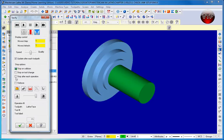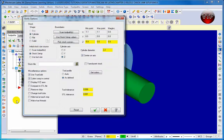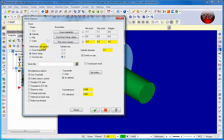Click Stop on Collision so it stops if any collision is detected. Keep Stop on Tool Change and Stop After Each Operation unchecked - you don't want it stopping after every operation. Now click on the Options menu. I'll teach each option in different chapters. For right now we're going to keep the shape as Cylinder, and for Initial Stock Size we'll keep it as Stock Setup - however we set up our stock, that's how we set up our options.